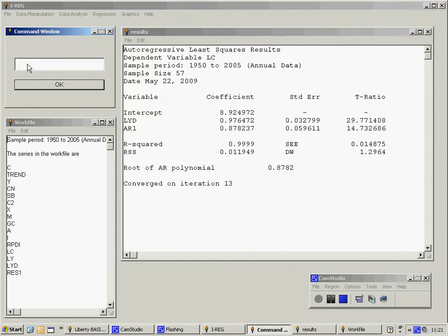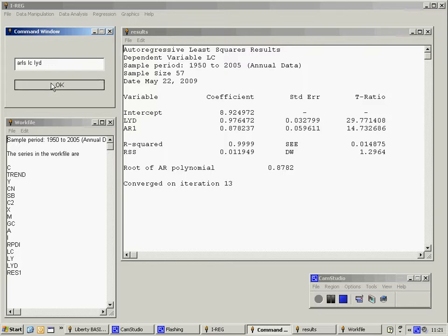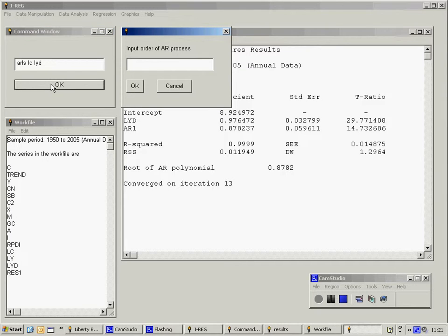As an alternative, we could have tried an autoregressive process of order 2. To do that, we type in ARLS again, followed by the names of the variables LC and LYD. Click on OK, and when we are prompted for the order of the autoregressive process, we enter 2.